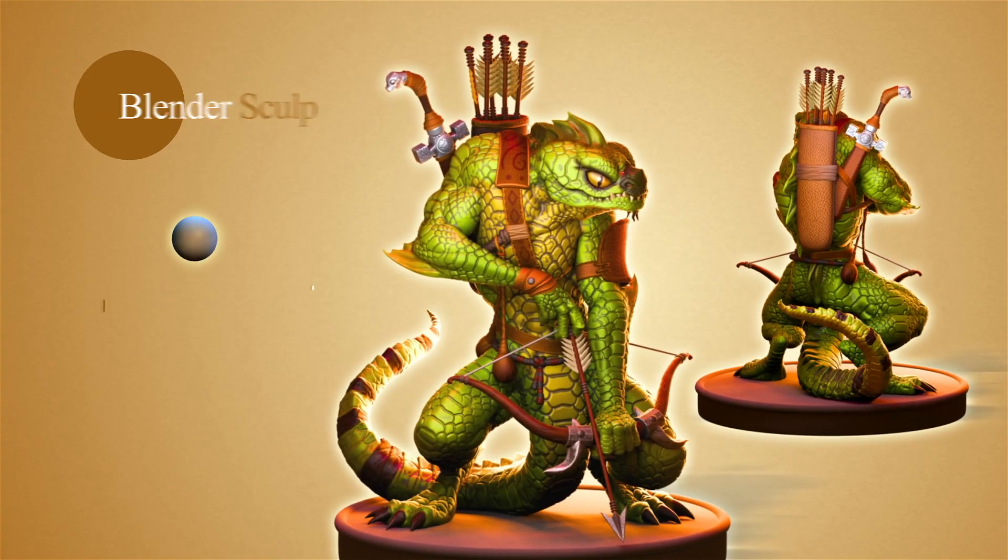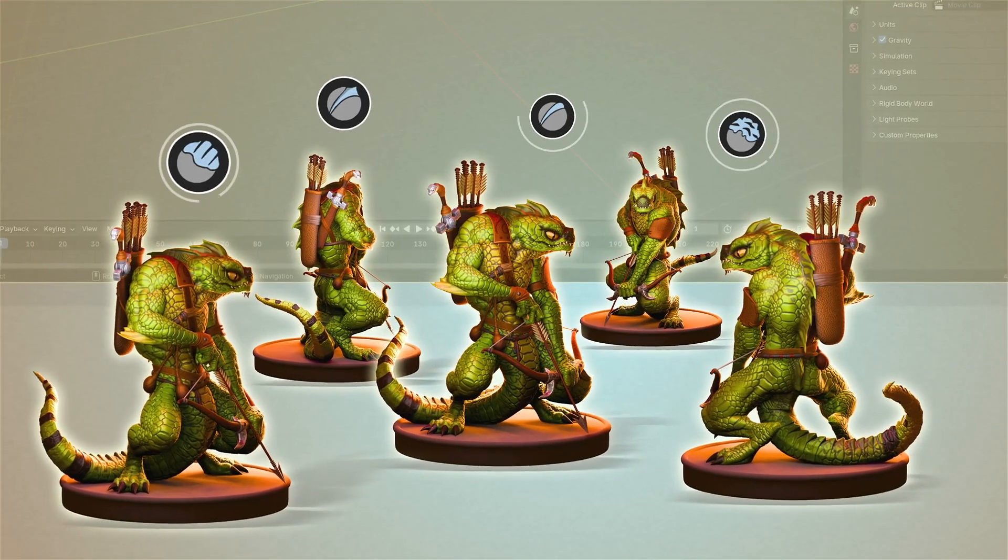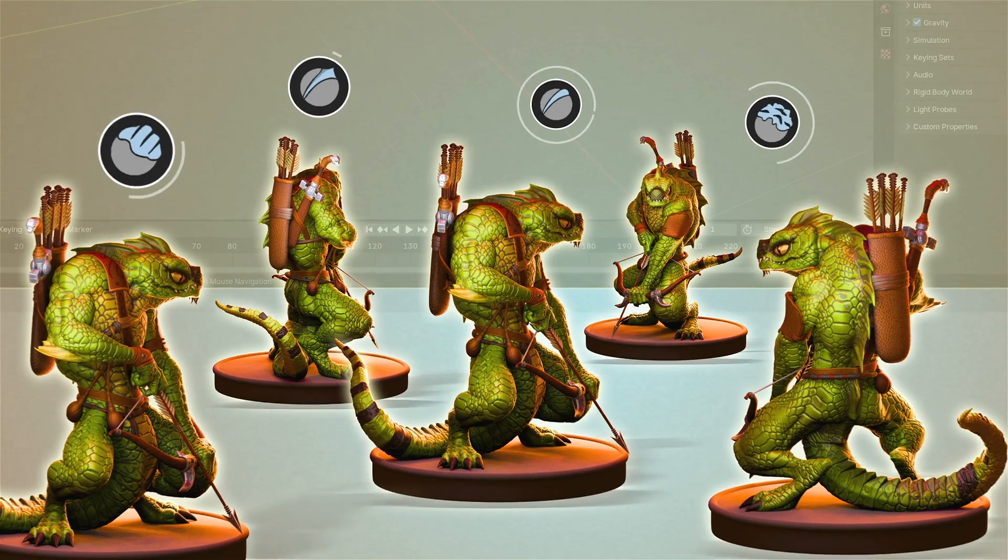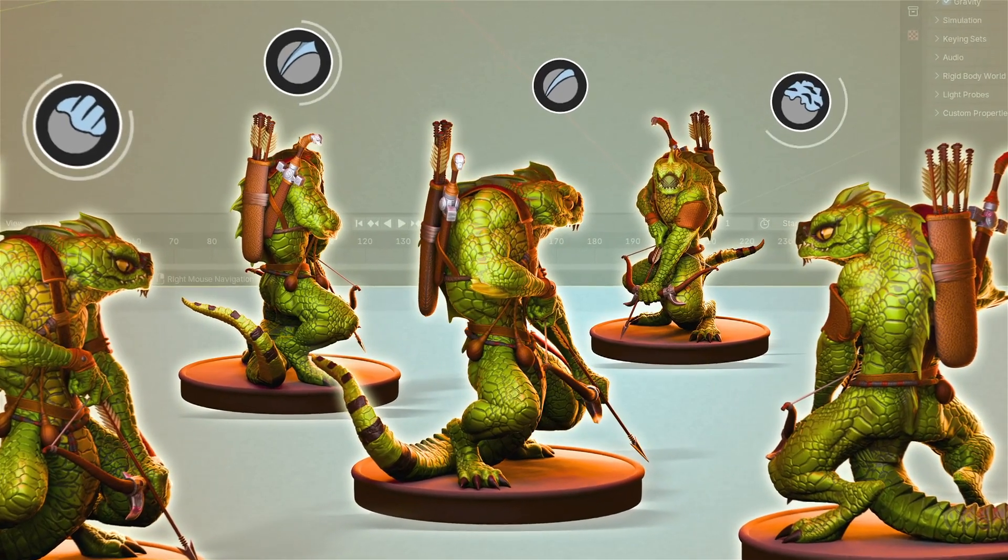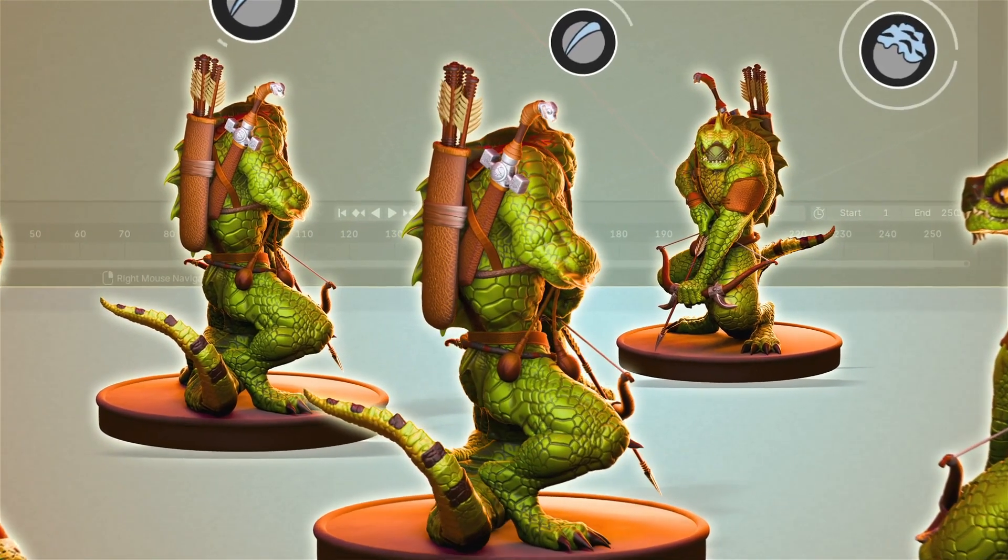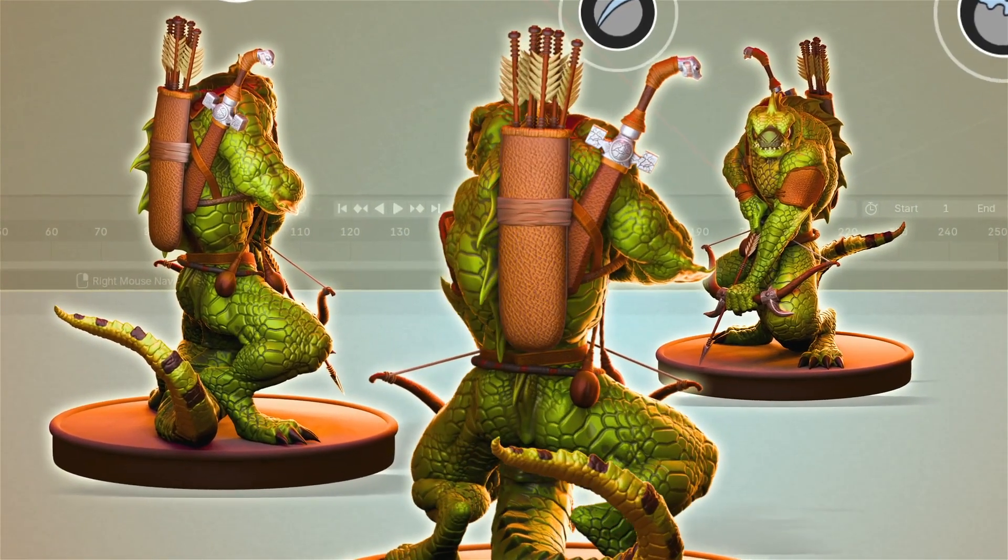So basically we will be making a lizard with the bow and arrow and other objects from scratch in this Blender character creation course.